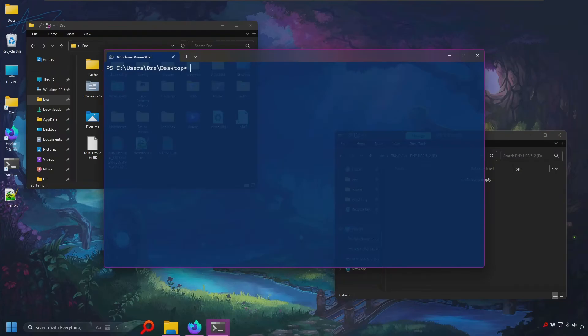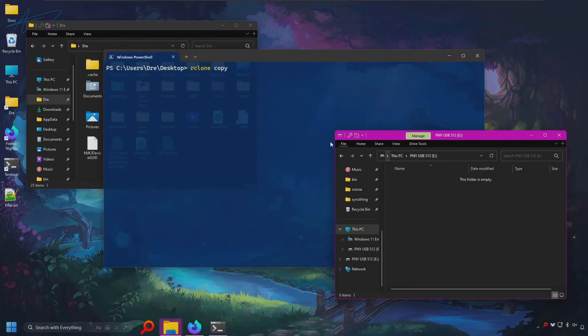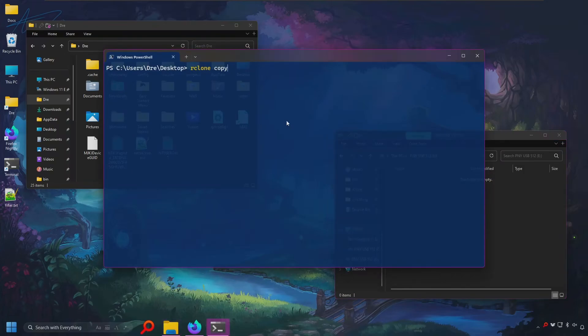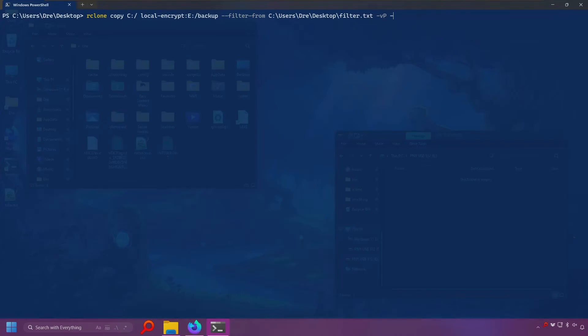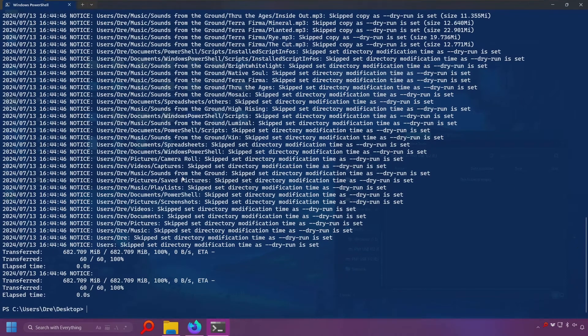Now what I'll do is run my backup again. This time we're going to be copying to our E drive, my flash drive here. So we'll say copy from the C drive to local encrypt. I'm going to point to my E drive, and I'll create a folder called backup. And we're going to specify our filter, filter from, and point to our text file. I'll do a dry run on this. Again, we're going to copy these files. Let's run this.